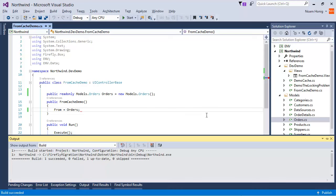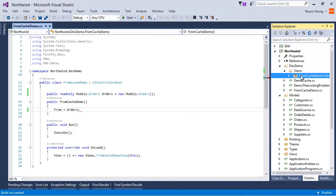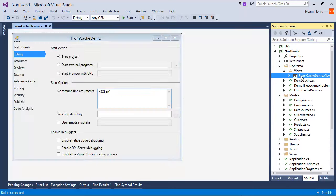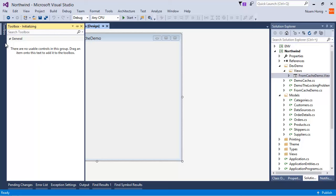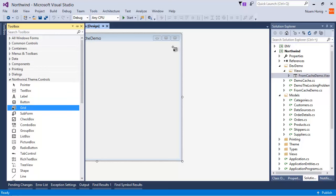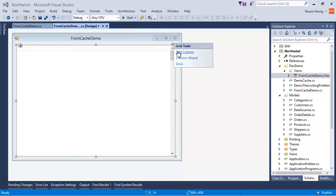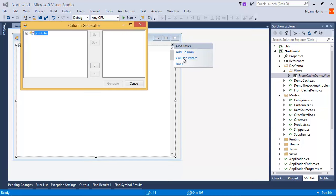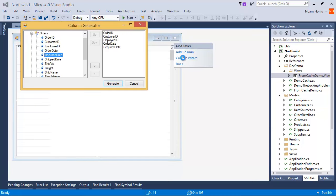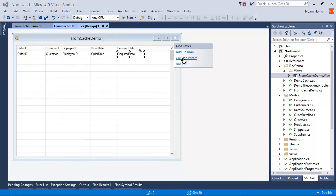Then we switch over to the designer, create a nice little grid, and on the grid place a few columns just so we can see it.